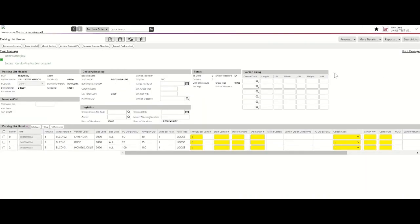Tradestone will generate a blank Packing List for your completion. Here you will enter the number of units by SKU for each Purchase Order. It's critical that you reflect the accurate number of units and cartons associated with this shipment.